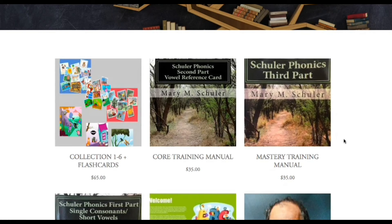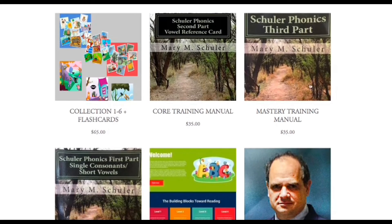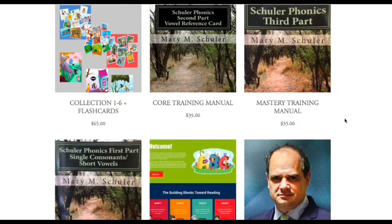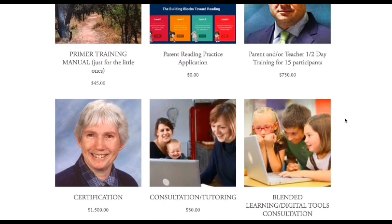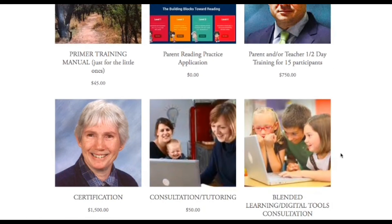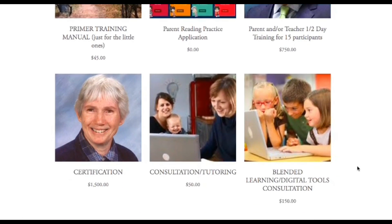We also have other services here — you can buy the printed manuals if you want to take a deep dive into how the program works, and of course we have additional services if you need consultation or tutoring for your particular child or student. Welcome to Parent Reading Coach, and we wish you luck with the program.